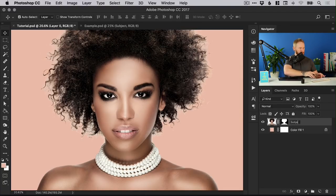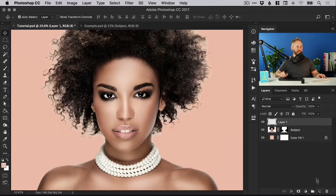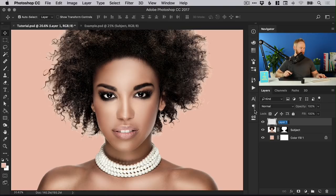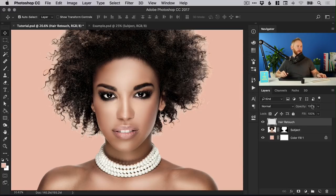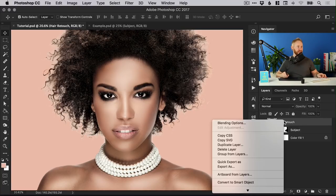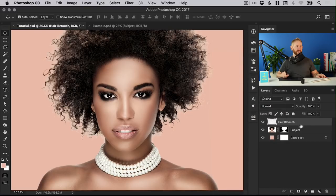That's not a problem though. What we can do is select our layer, I'm just going to double click this and call this subject and we can add a new layer from the bottom of the layers panel and we're just going to call this hair retouch.